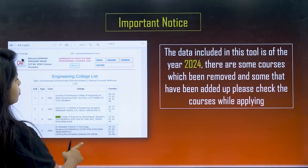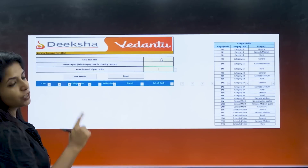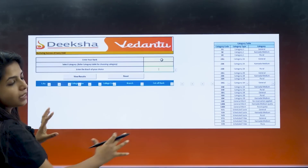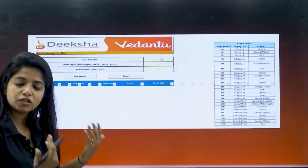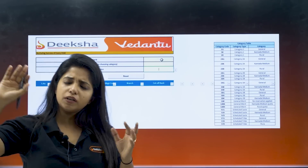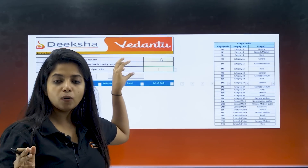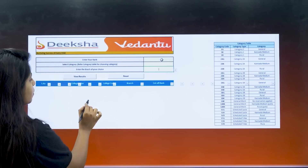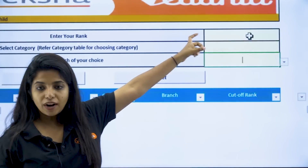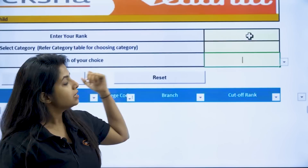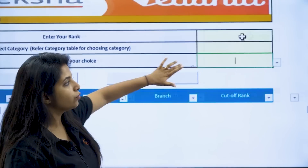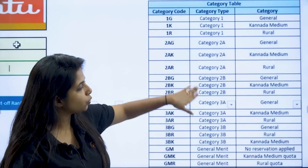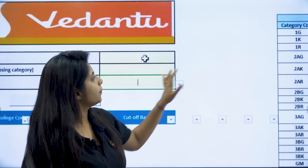Then you have to reopen the file that you closed. Once you do that, the whole thing will be accessible to you. You can put down your details in there. What are the things you can put down? Your rank — whatever your rank is. Then select the category that you fall into. If you do not know your category code, you can look it up right there.